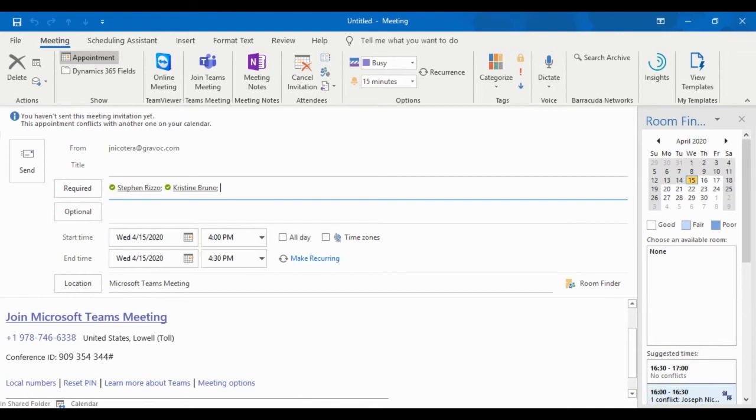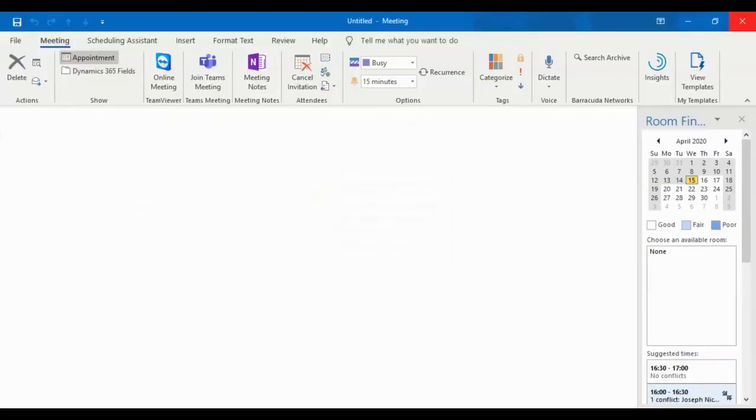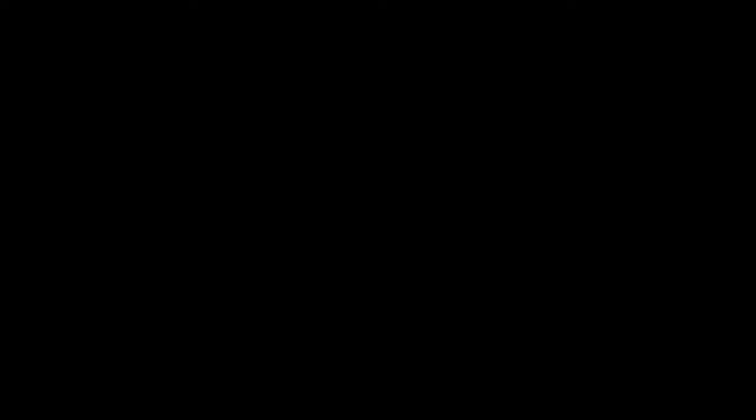In addition, we can have a lobby set up so that when new users are joining the meeting, the host actually has to allow them to come in. So it's another level of security. And if you were to go back to your Teams client, I'm not going to save my changes here.